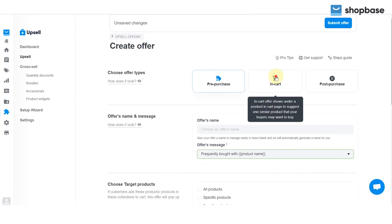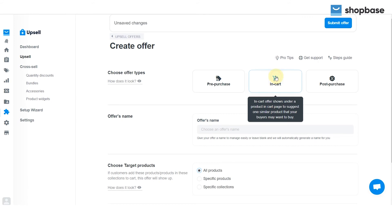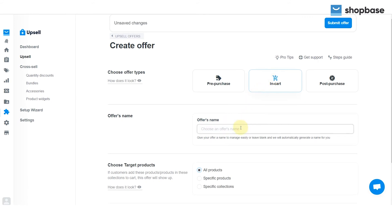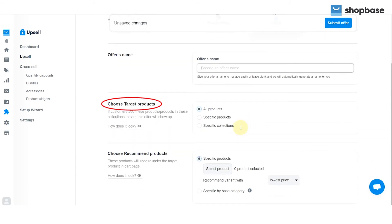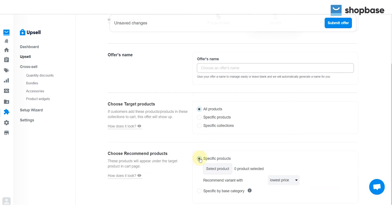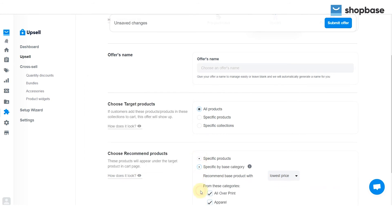For In Cart, follow the same instruction for Offer's Name and choose Target Products. Next, you can choose the Recommended Products for your customers with two main options, Specific Products and Specific by Base Category.